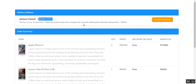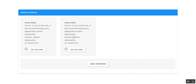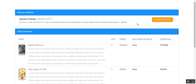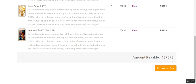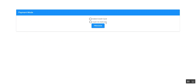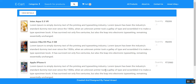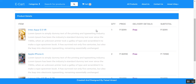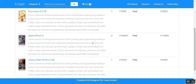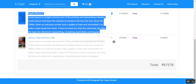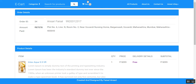If the user wants to change the address, they can click on change address and select a different one, which updates accordingly. The user then clicks proceed to pay and selects a payment mode — cash on delivery or debit card. Choosing cash on delivery and proceeding places the order successfully. The user can click view detail to see the order details including quantity and everything, and the cart is reset to zero.